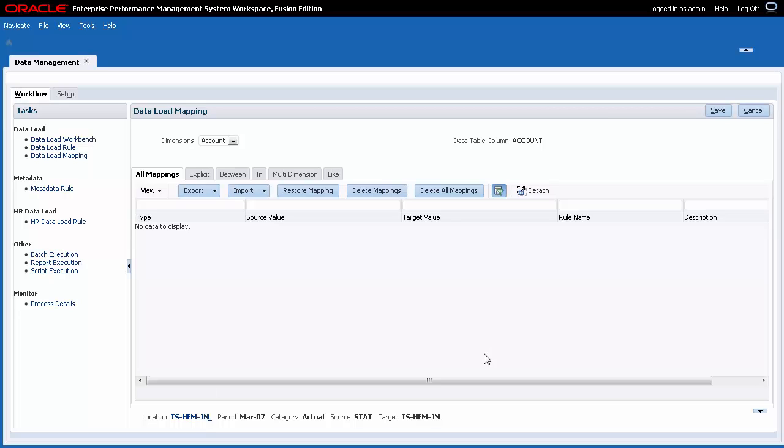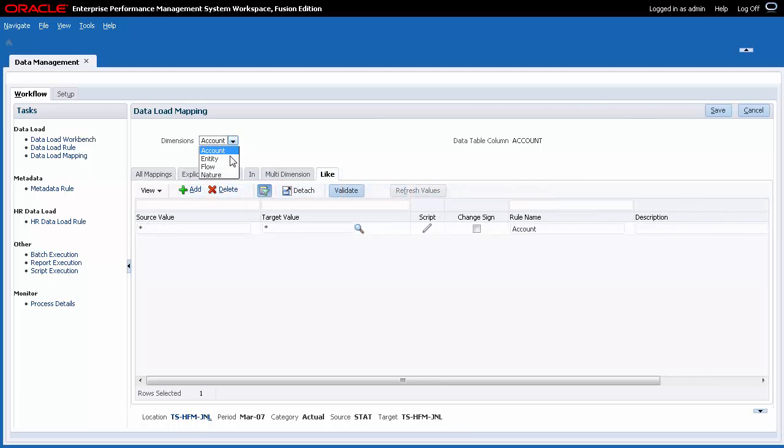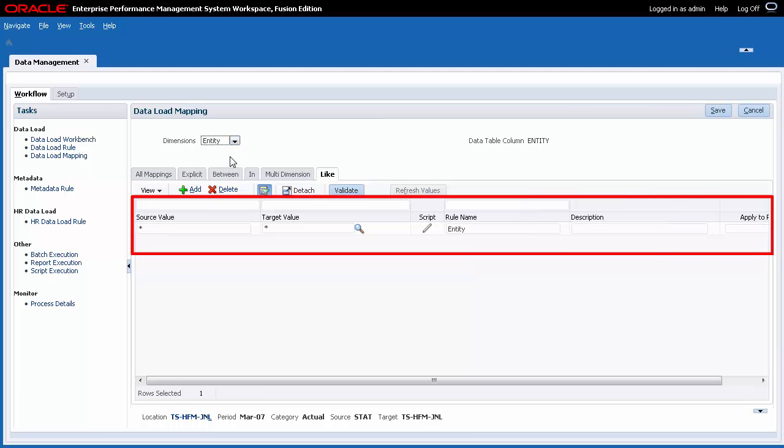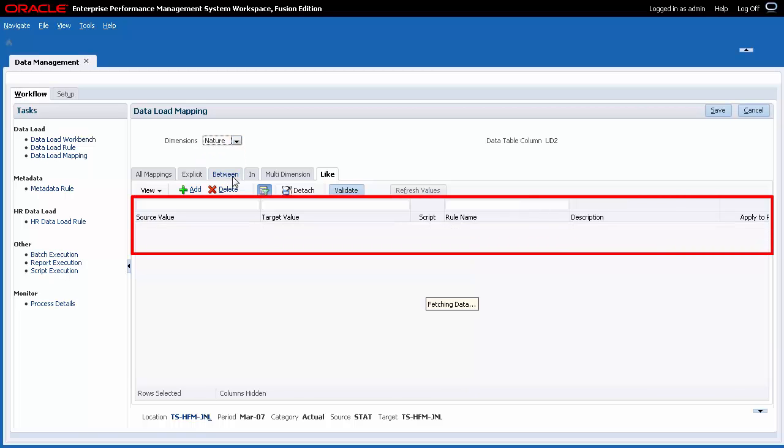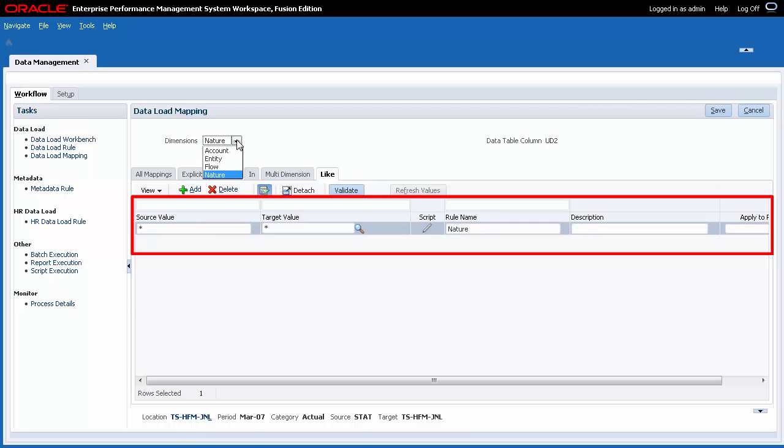You must create a mapping for each dimension you want to export. Options available in the dimension drop-down list depend on the dimensions you configured in your import format. In this example, all source and target dimensions are mapped without modifications using the like mapping type.